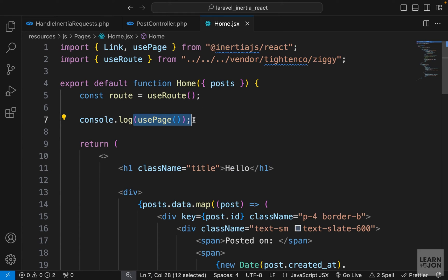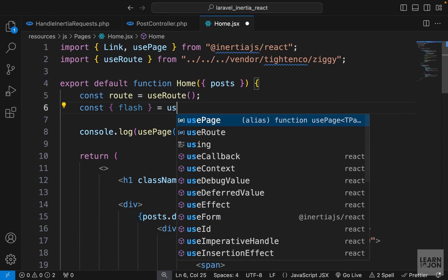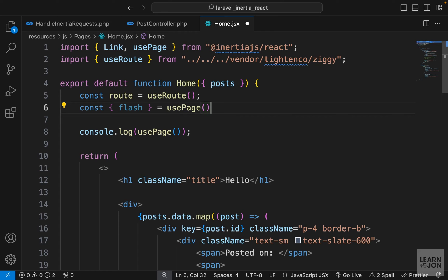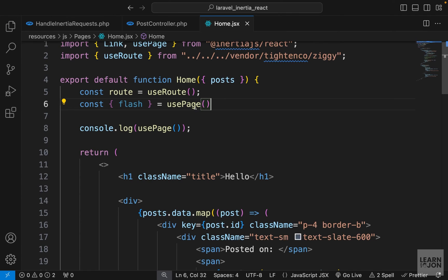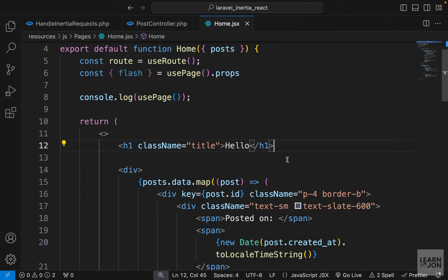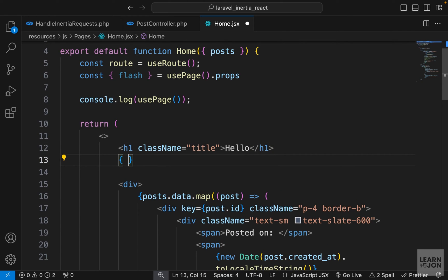Back in our home page component, we'll use usePage to extract the flash object from props. In the console, the flash object is under props, so we can chain .props on usePage. Now we have access to the flash messages and just need to display them.